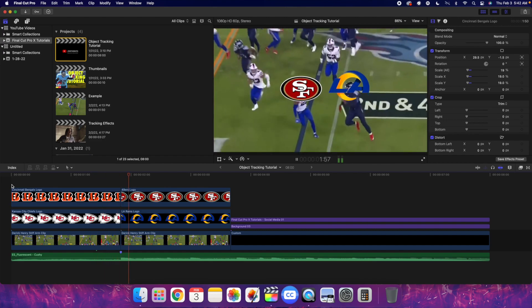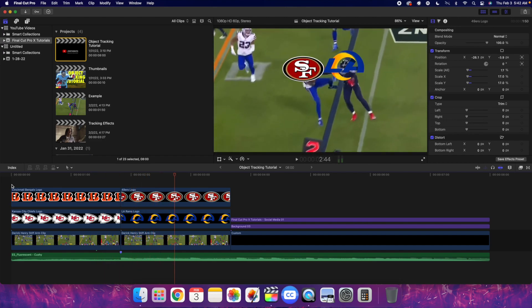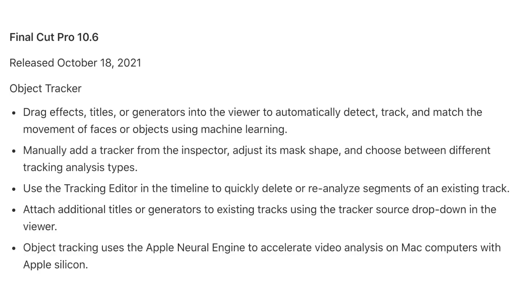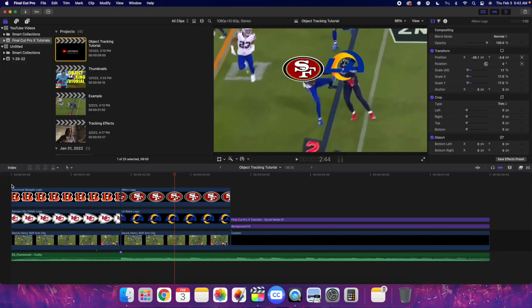Now if you're wondering how much the plugin costs — there is no plugin, it doesn't cost anything. It's actually built into Final Cut Pro X. You're going to have to update Final Cut to version 10.6 to get this feature and be able to use the object tracker. It costs nothing, it's completely free and built in — all you have to do is update the program to 10.6.